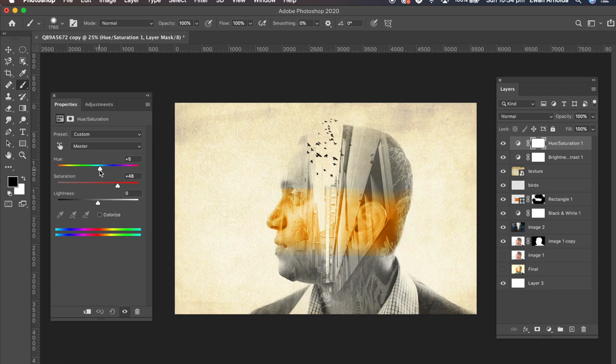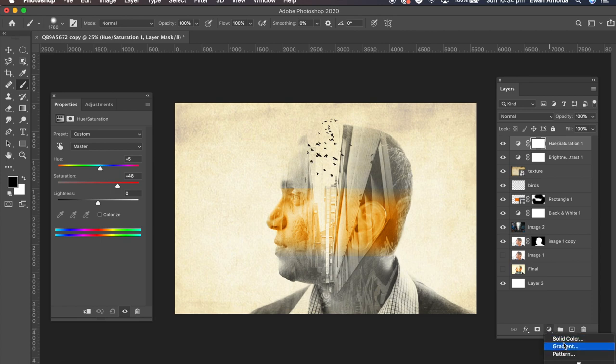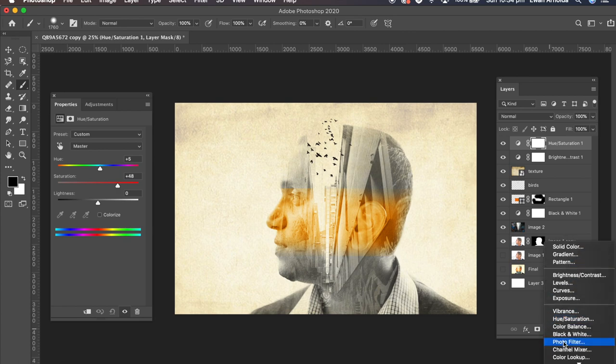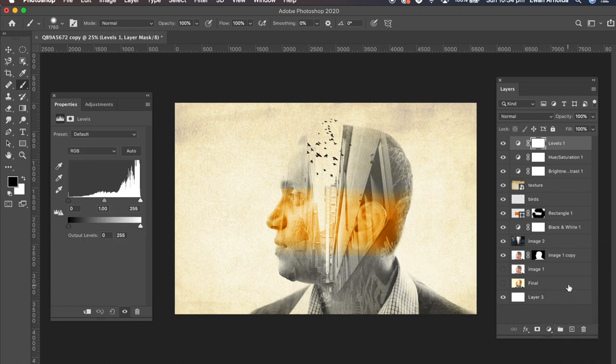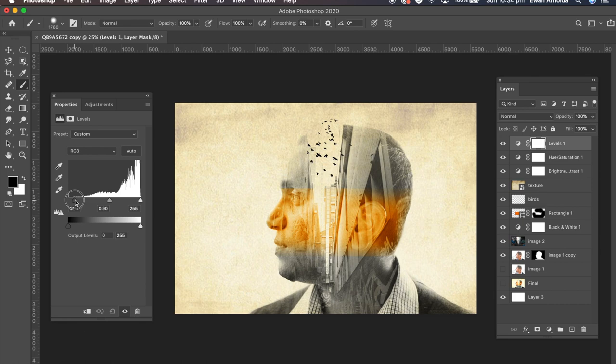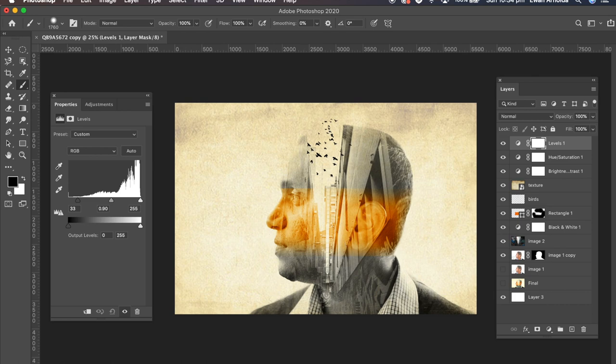And yeah. That's about right. Add one more. I'm going to add the levels adjustment layer. Just so I can darken it up just a little bit more. That's it.